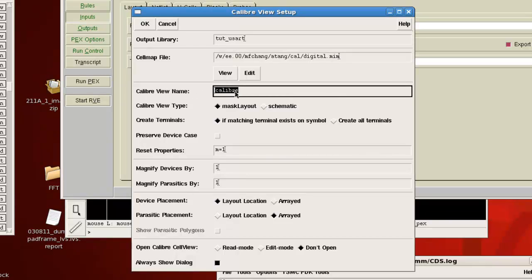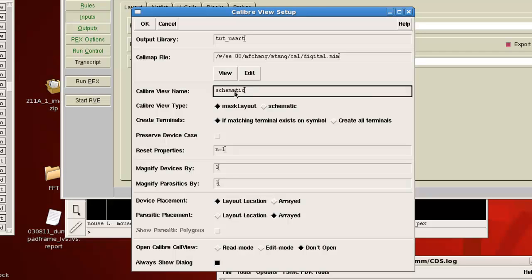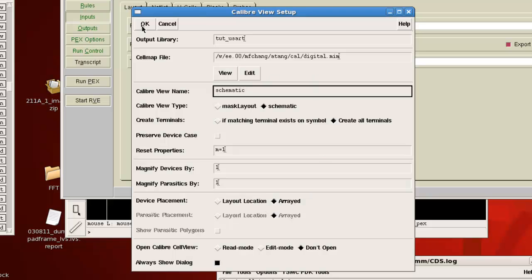Then for the caliber view name, what you want to do is you want to change this from caliber to schematic. And this step basically just makes it easier in the future to run LVS. You don't have to tell Cadence to include caliber views. Cadence already knows how to work with schematic views. Then for the caliber view type, we're going to change that to schematic. Create terminals, we're going to do create all terminals. And we want device placements to be arrayed. Then you click OK.